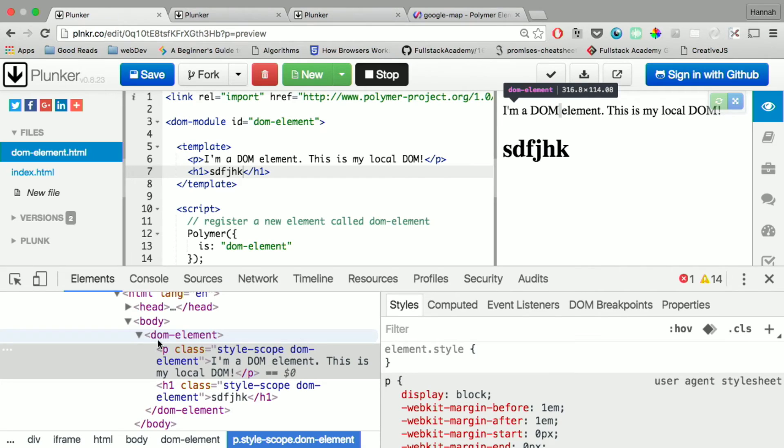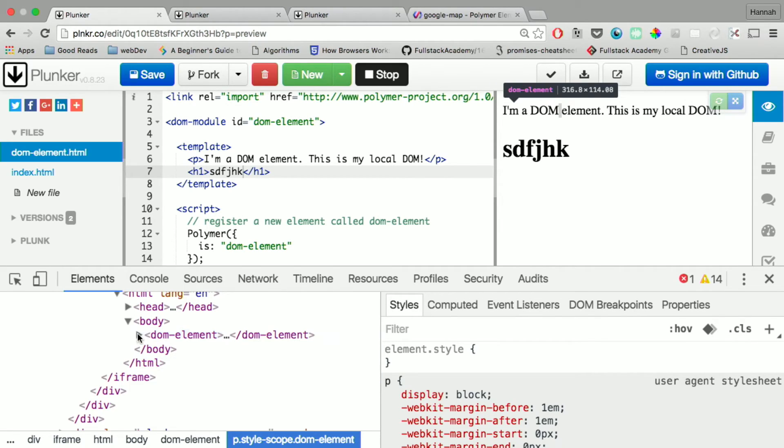well this works in Chrome because Chrome supports this, you actually see DOM element as its own tag. And so you can debug from there.